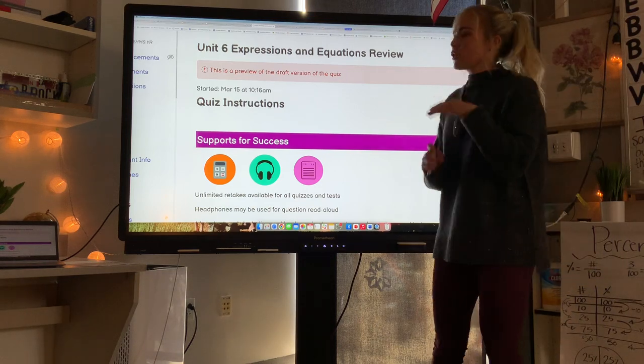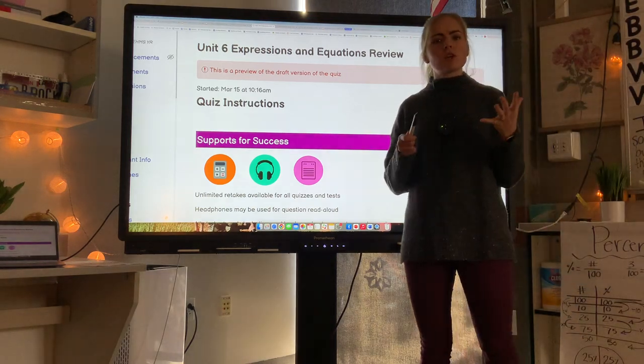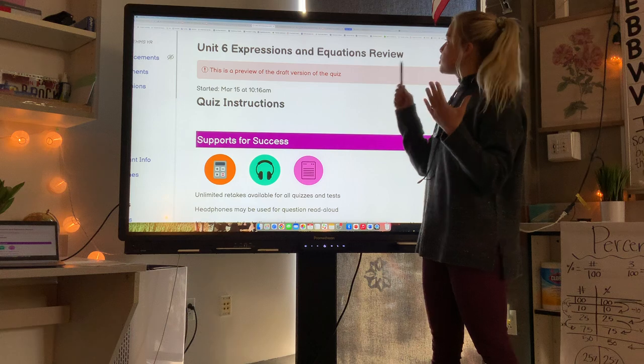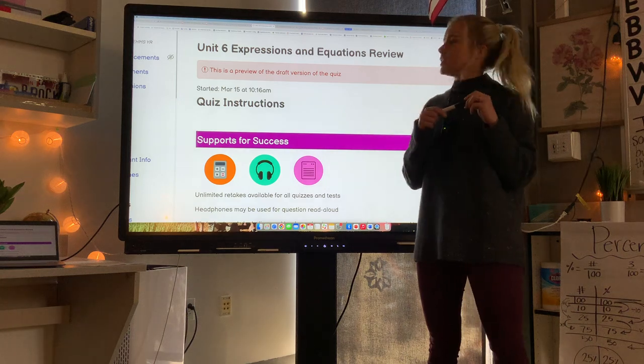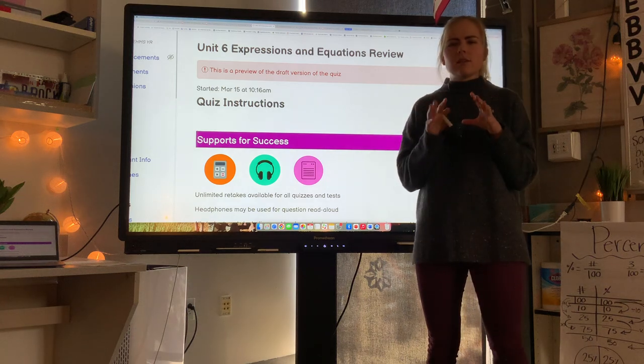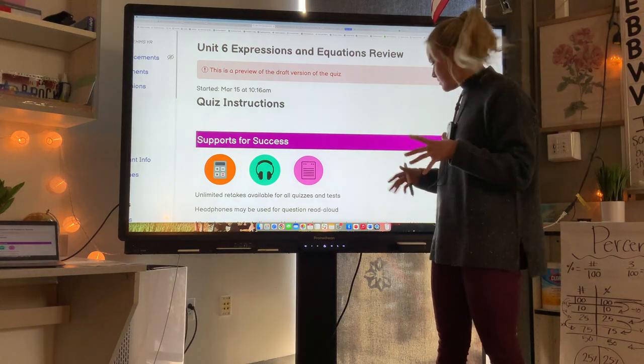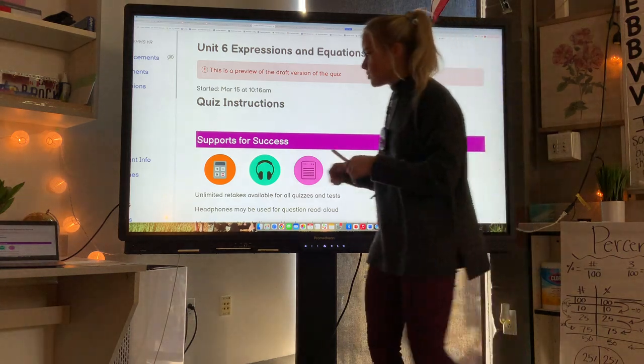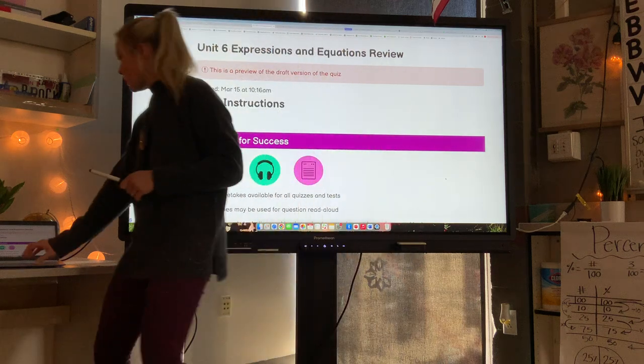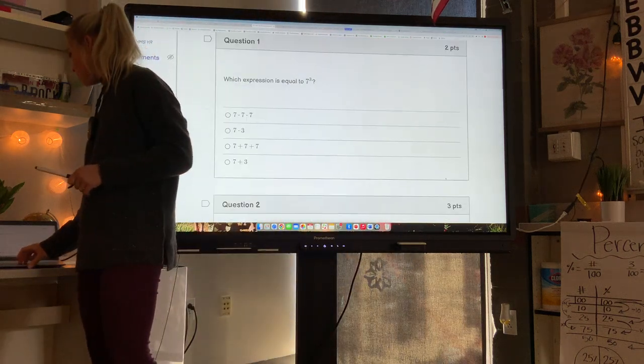This video is going over Unit 6, which is talking about expressions and equations. This will help you review for end-of-year testing and to practice everything we've learned so far.